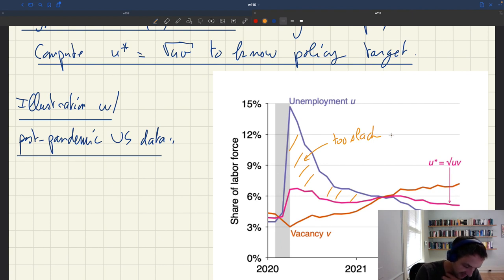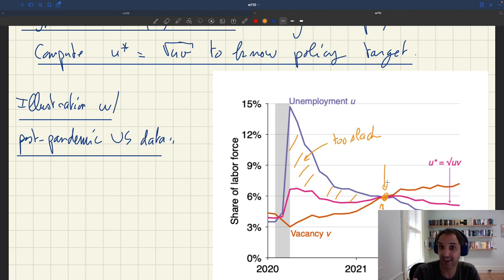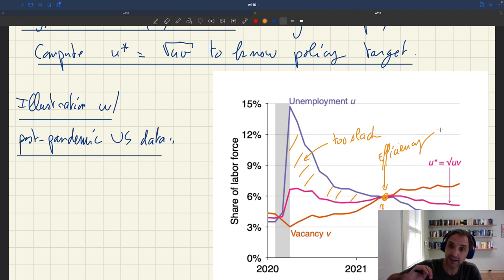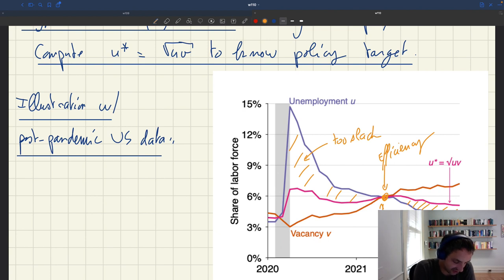Here the economy was too slack until roughly May of 2021. And here you see u is equal to v, which is exactly the same as u equal to u-star — so these things are exactly the same, and here we have efficiency. And then after that, the unemployment rate falls below the vacancy rate, and being below the vacancy rate is the same as being below u-star because u-star is the average. So the economy then became too tight. You could easily compute u-star by taking the average.